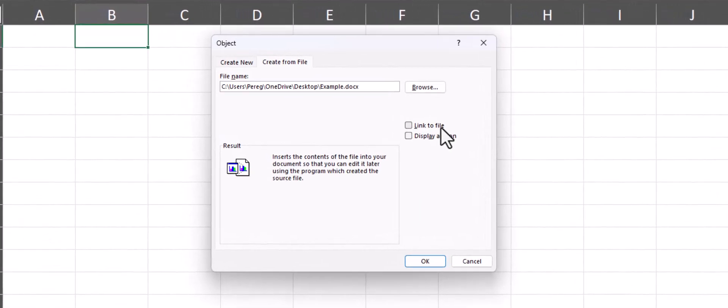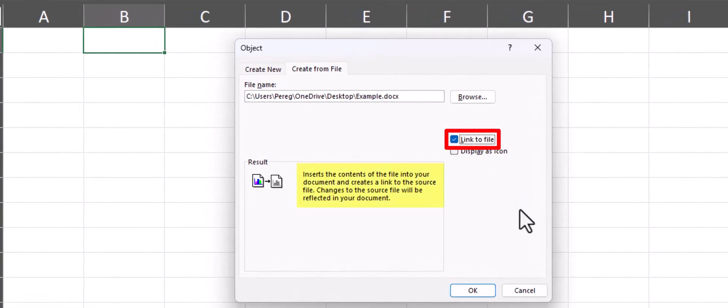If you select the option to link to file, this will make it so that changes to your source document are reflected within the document you saved into Excel.